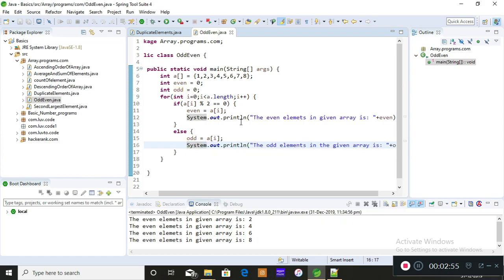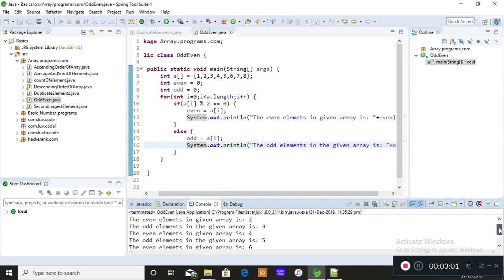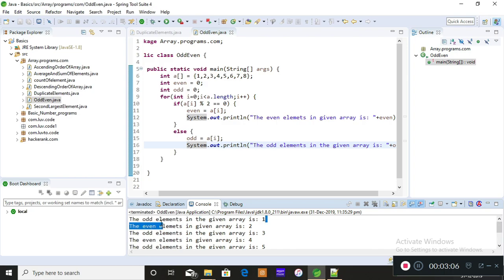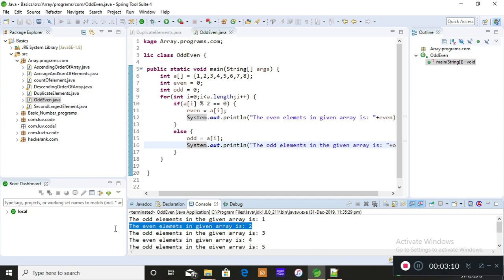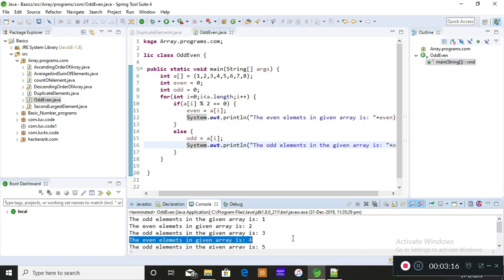Now I'm printing both even and odd elements and running the program. You can see the output: the odd elements in the given array appear first, then the even elements. For example, 3 is odd and 2 is even, 4 is even — you can see each element being classified correctly as even or odd.